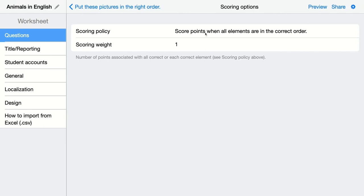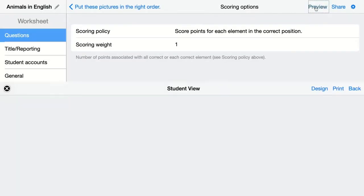Here students can score points when all elements are in the correct order or they can score points for each element in the correct position. Click on preview to take a look at how this looks like for your students.